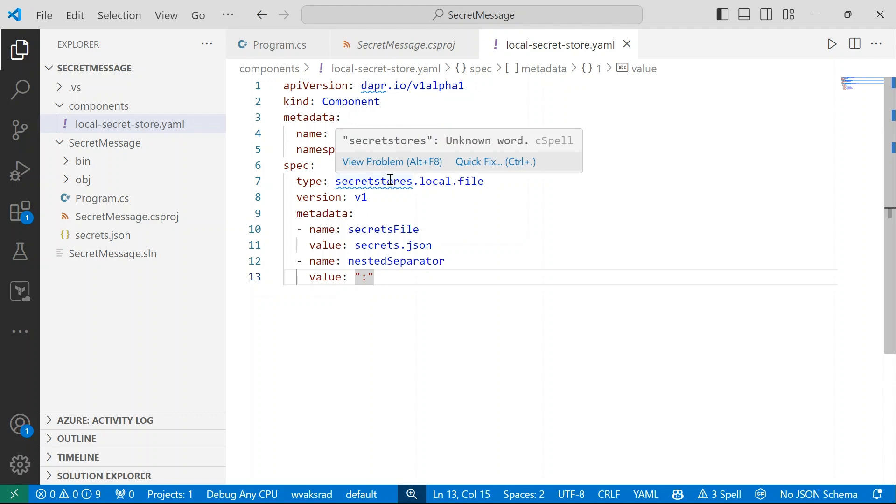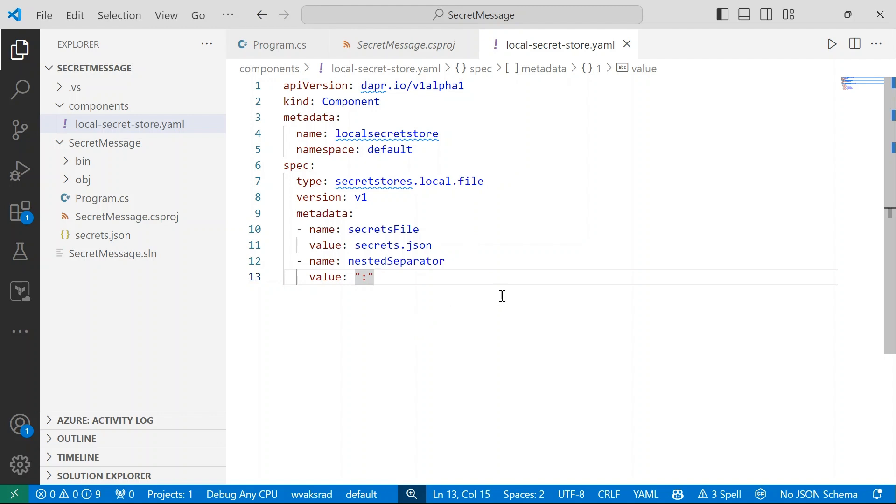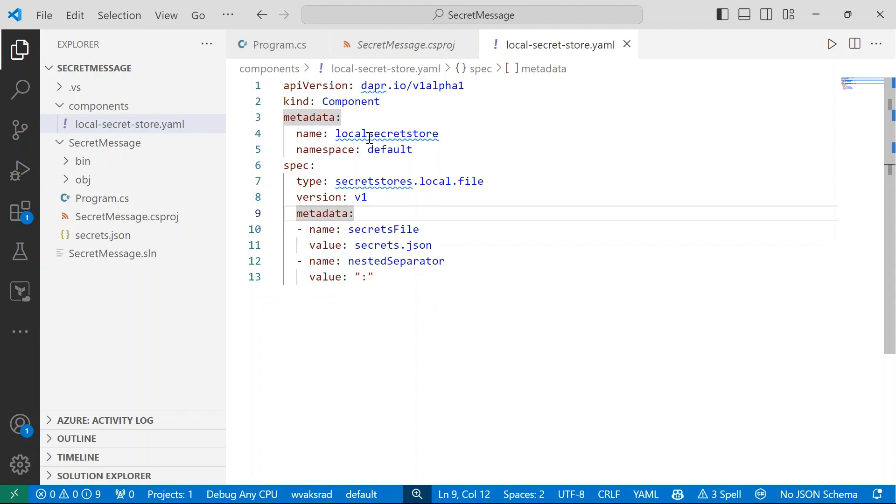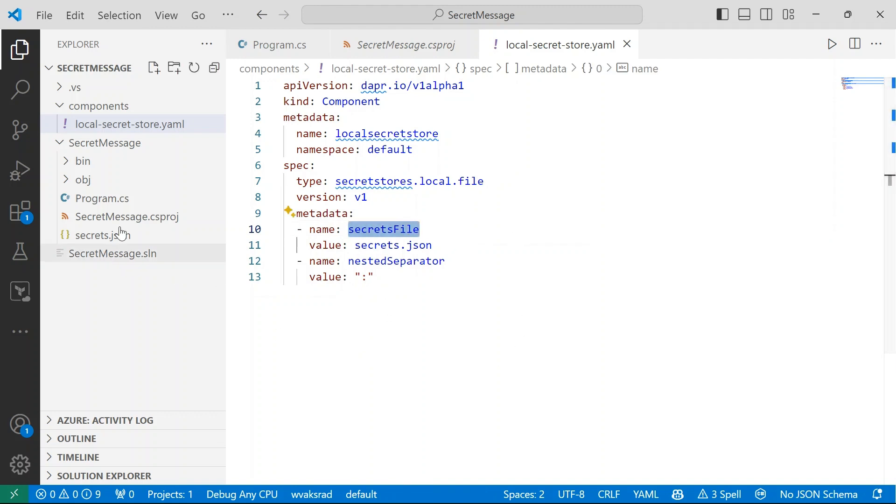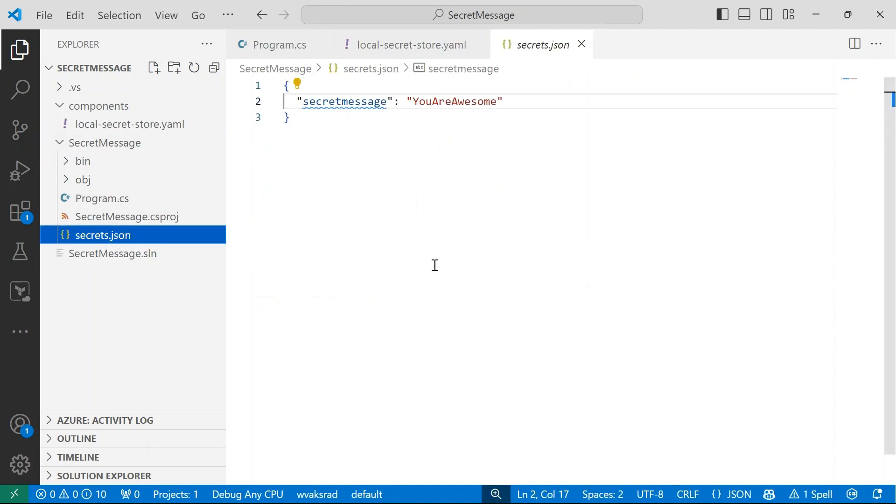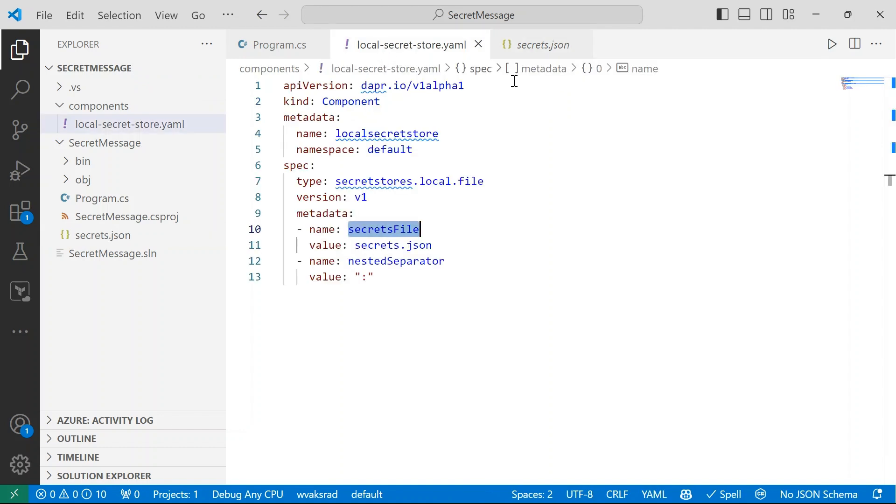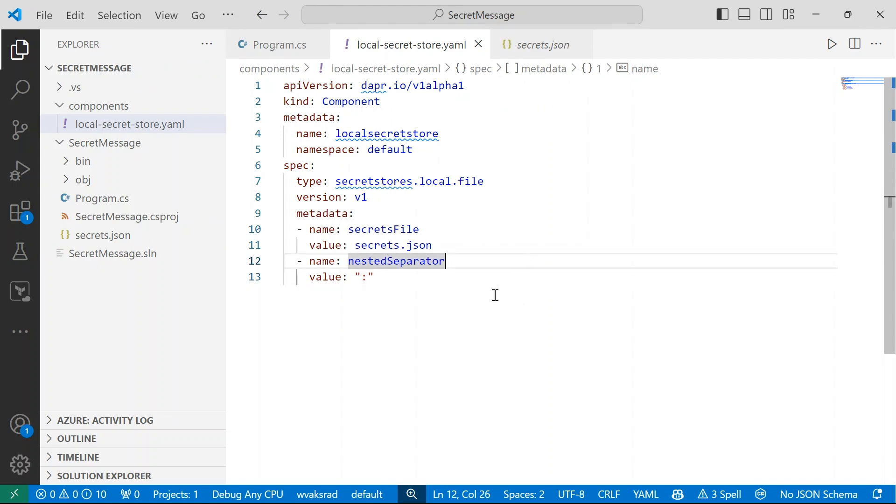For the type, I've said that this is just going to be a local file, but there are different types of secret stores that you can use, including Azure Key Vault and AWS Secret Manager. And then I'm defining some metadata. So remember, depending on the type of resource or the service that you're using for your particular components, whether that be secret stores, state management, whatever, the metadata is going to be a little different. But here I'm saying that this secrets file is equal to secrets dot json. And I've got that file in my secret message directory with a secret message. It's not actually that secret, but pretend this is a really secret value. So if I go back into my local store component, I can say that this is where my secrets are being stored. And I've got a nested separator, which is a comma.